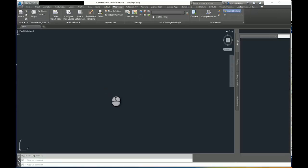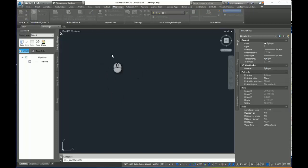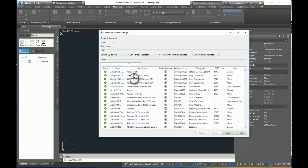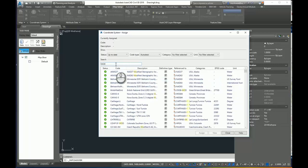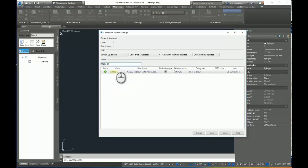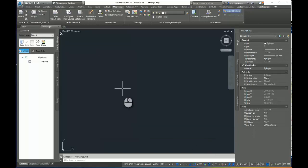Now again, the next step I'm going to have to do is assign a coordinate system to this blank drawing, and it's going to be the same as the other. If I don't want to use the filters here and I know the code for it, I can just type it in here. It is Mo83EF. And there it is. So I'll select that and I'll assign it. Okay, so now my coordinate system is assigned.